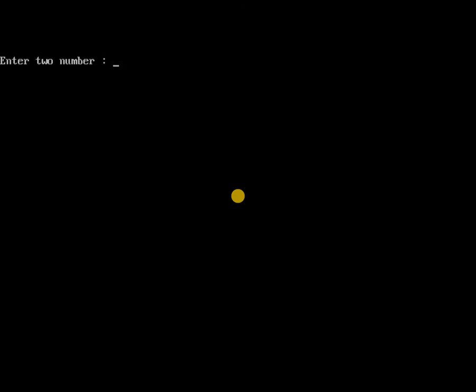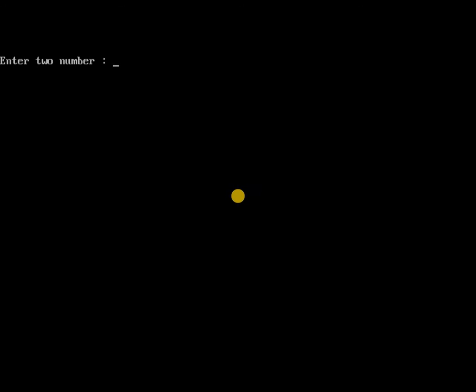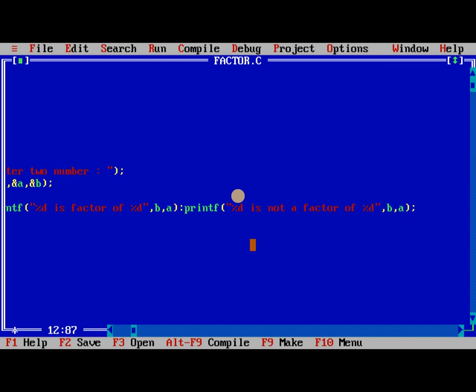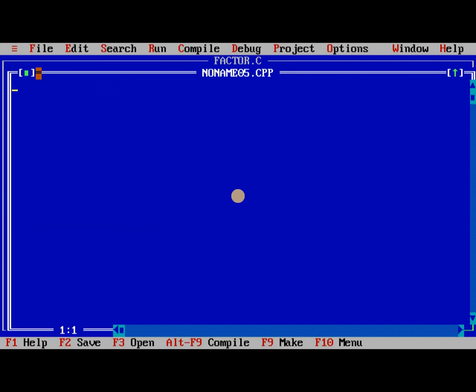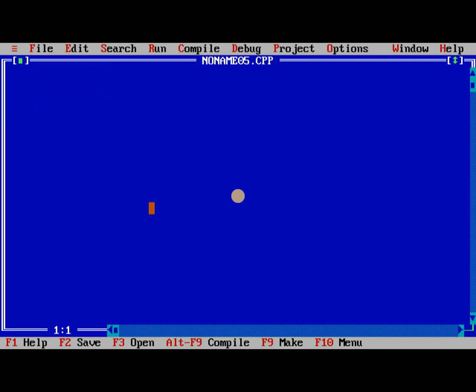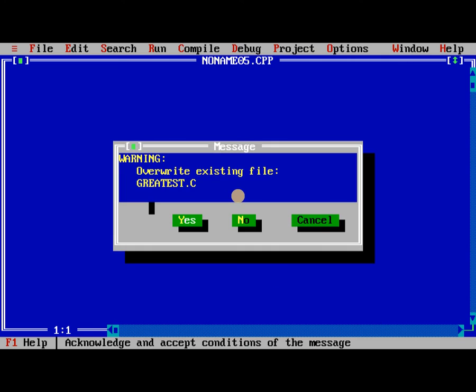After compiling with no errors, after running it, the number is 20 and the number is 10. 10 is a factor of 20. Similarly I will give second thing 20 and 9, not a factor. This is what exactly we are learning. Finally last program, that is the sixth program, we are discussing it, greatest of three numbers.